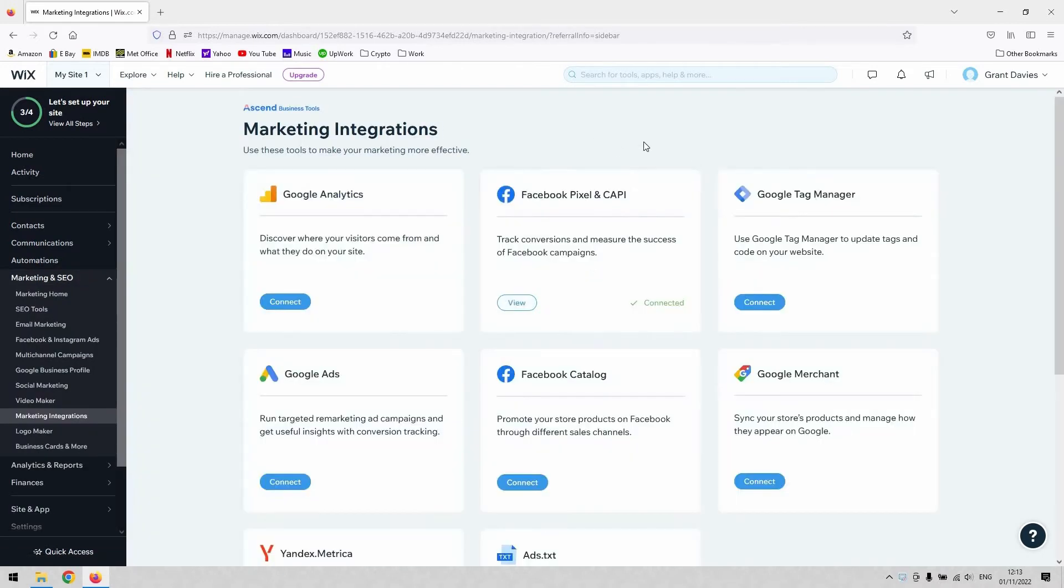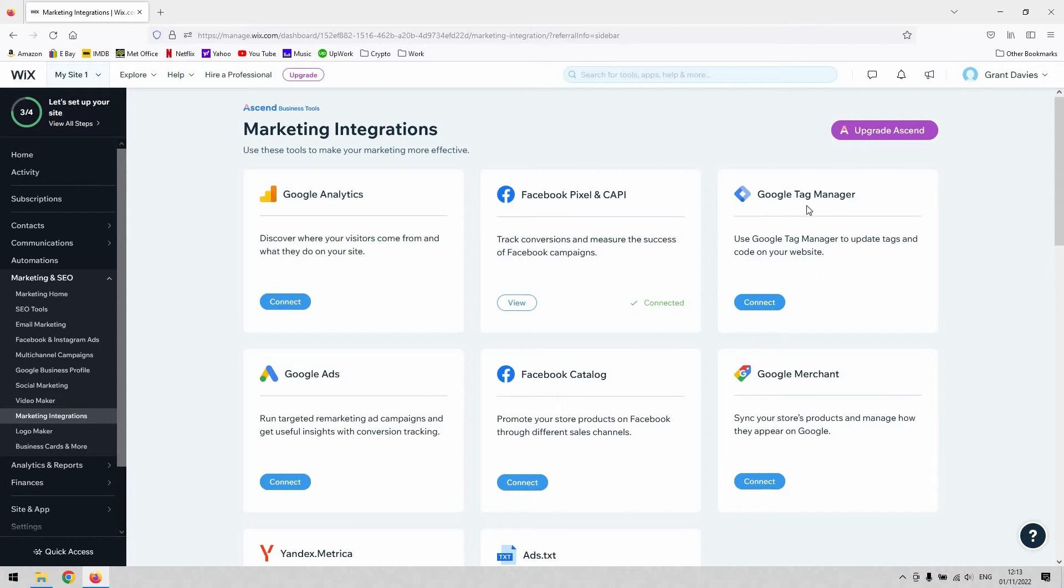Once you click that, it takes you to this Marketing Integrations page, and this is where you can connect your Google Tag Manager. Obviously, you've got Google Analytics and a Google Tag Manager accessible here.